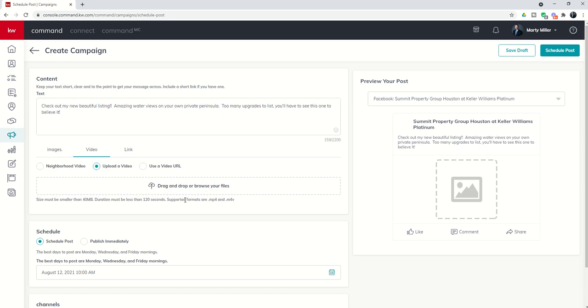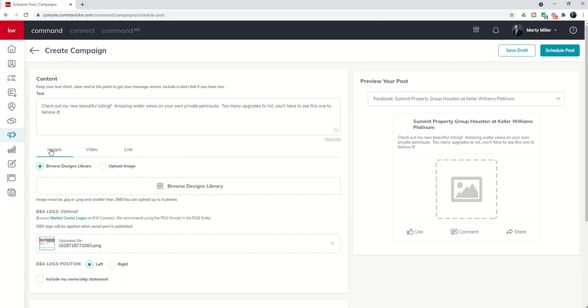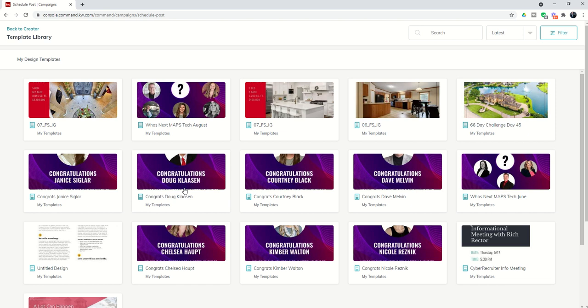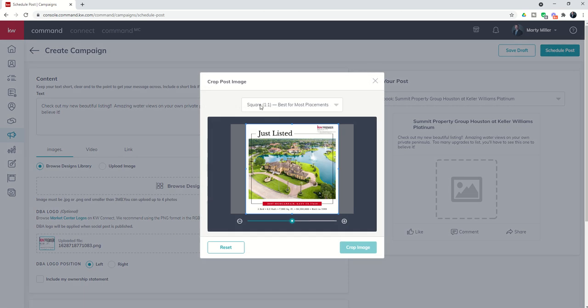There's some more supported formats, MP4, M4B. You can also use a video URL. If you have something like YouTube, again, less than 40 megabytes and less than 120 seconds, supported formats MP4 or M4B. In this case though, we created that design in the design library on day 45. And here it is. You'll remember that we created this. So we're going to select that image as our image to create.